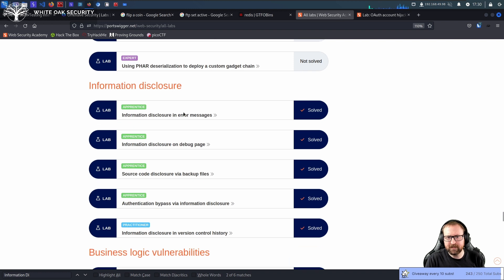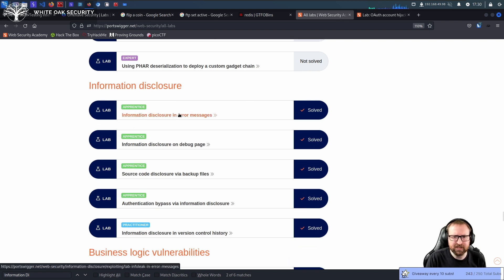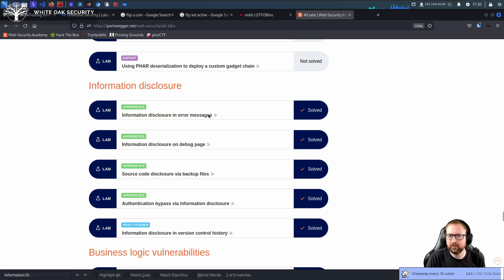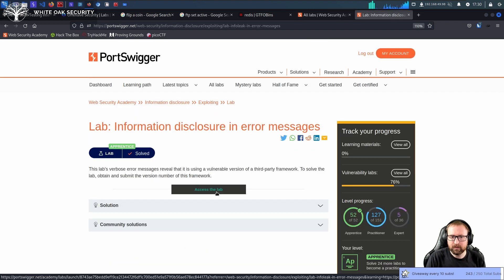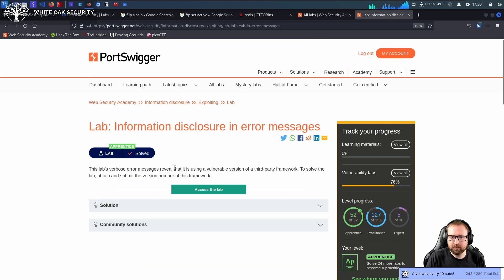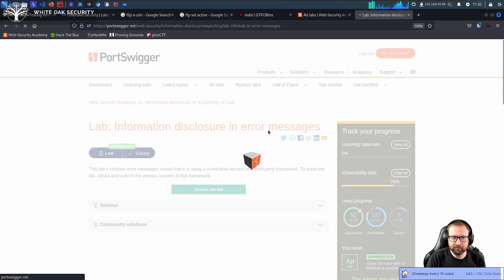This is very basic stuff, but it will actually come in useful for a lot of CTFs. So this is a pretty good one to do. The challenge: a verbose error message reveals a vulnerable version of a third-party framework. Obtain and submit the version number of the framework.